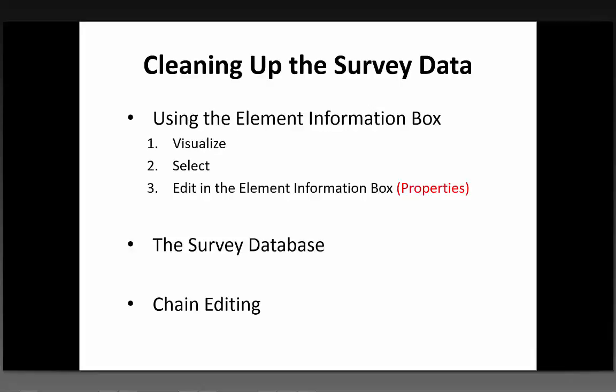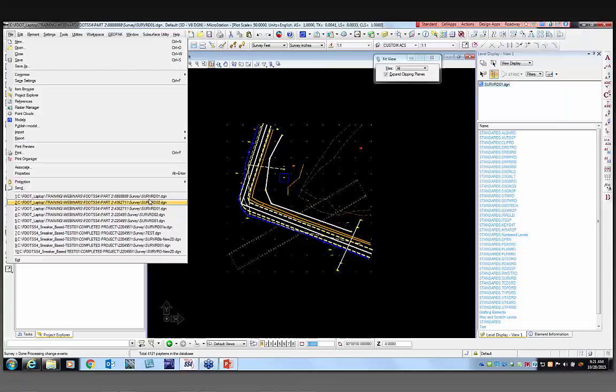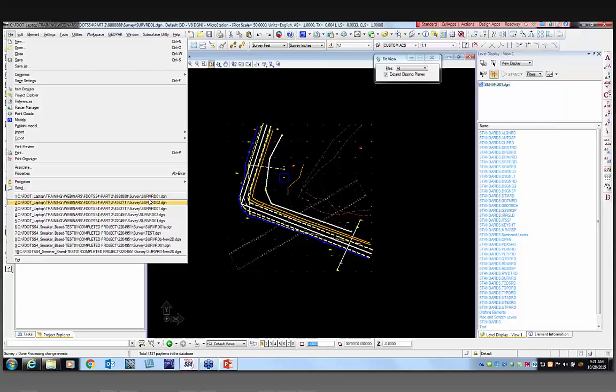So we've looked at survey data, survey filters, and visualizing in the civil standards. Now I want to do a little bit of cleaning up. Using the element information box is critical — we want to visualize, select, and then edit. We also have the survey database and chain editing to consider. I'm going to go back to the file that I dragged the XYZ into and talk a little bit about the cleanup.